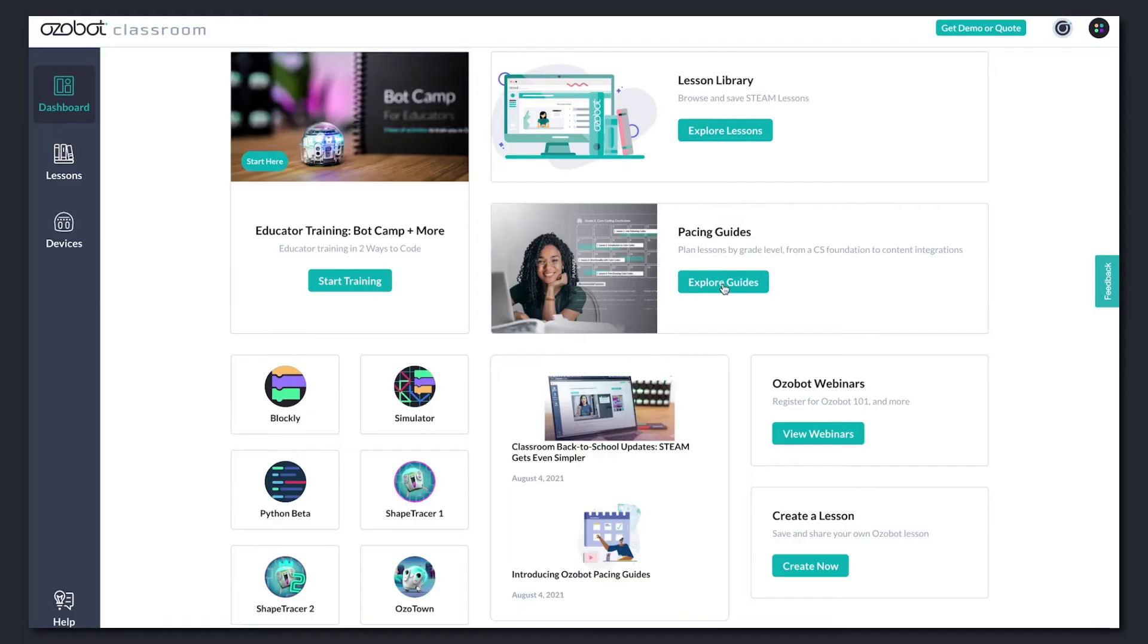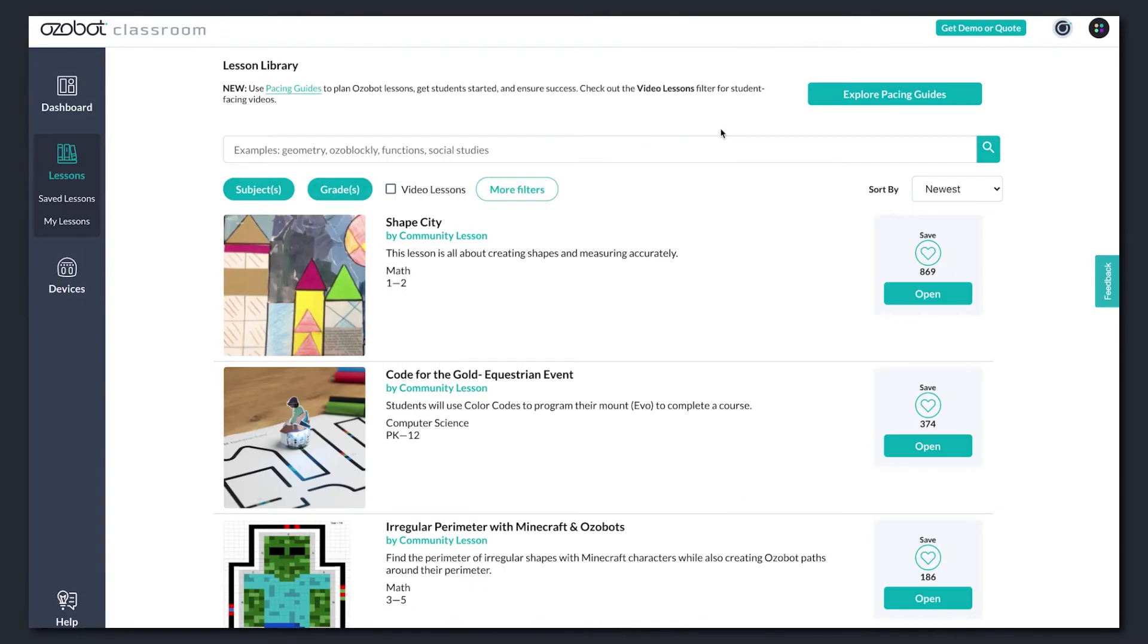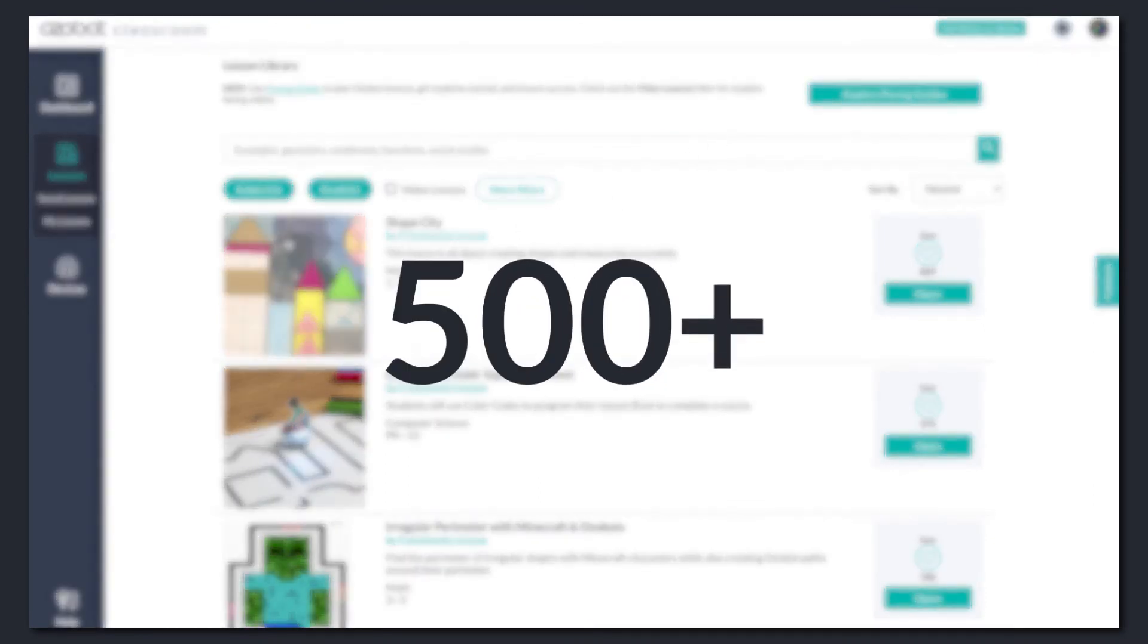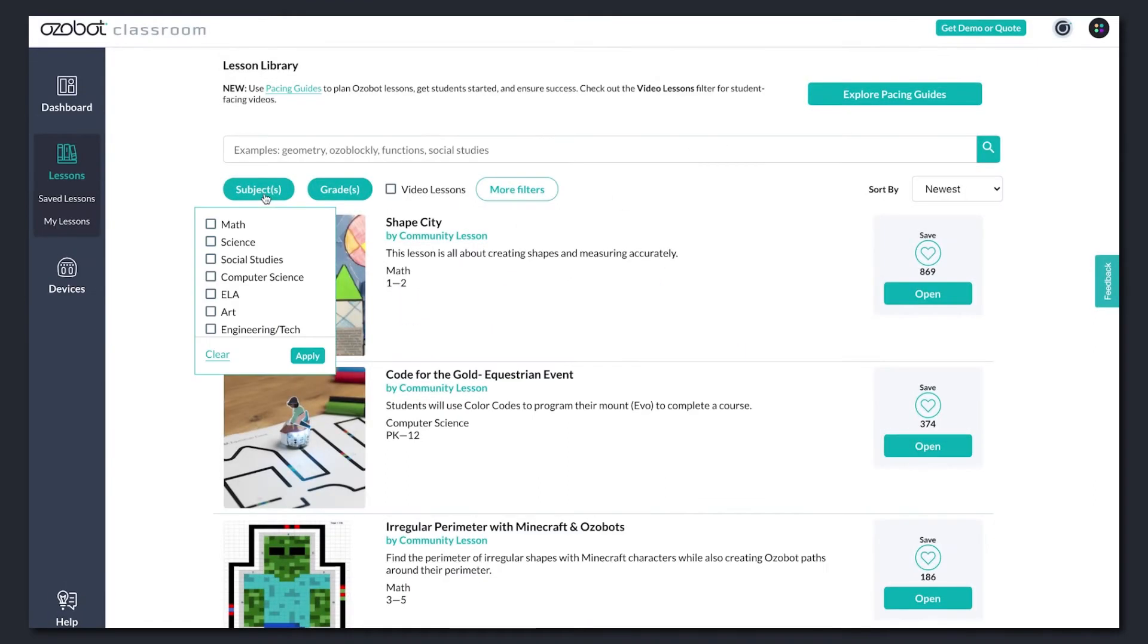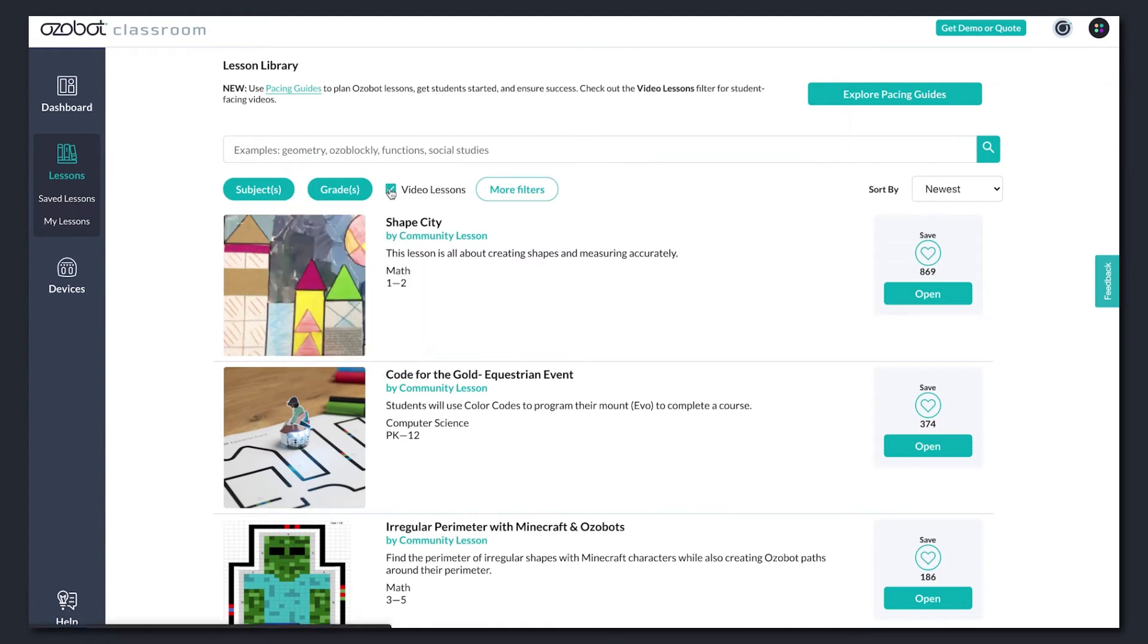You can also search the lesson library on your own, browsing and saving from over 500 lessons. Filter for subject, for grade level, video lessons, and more.